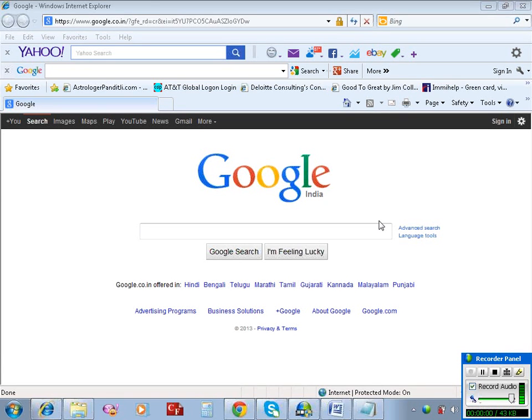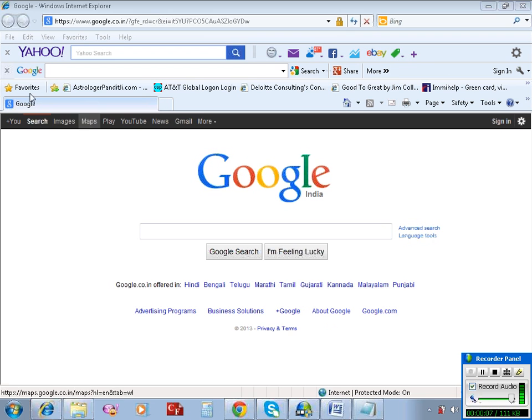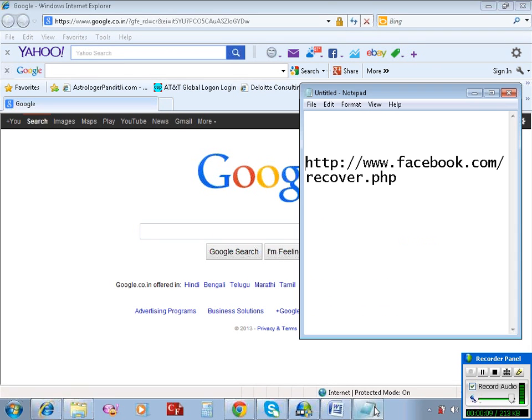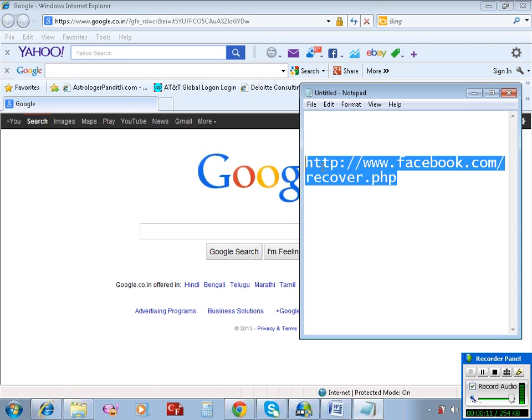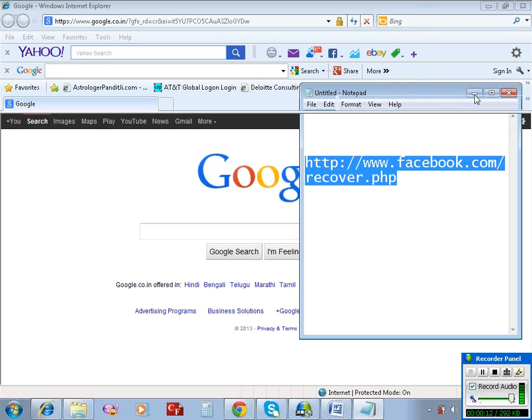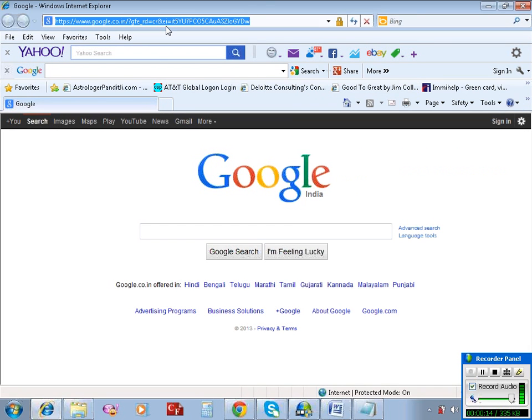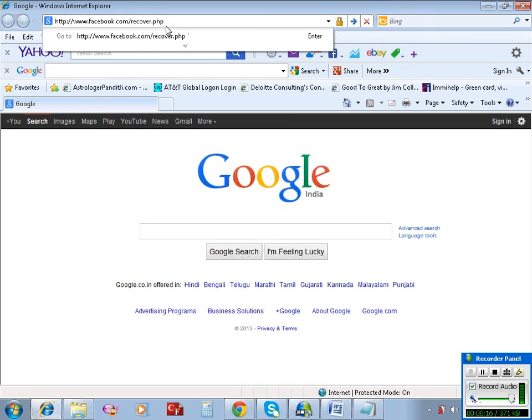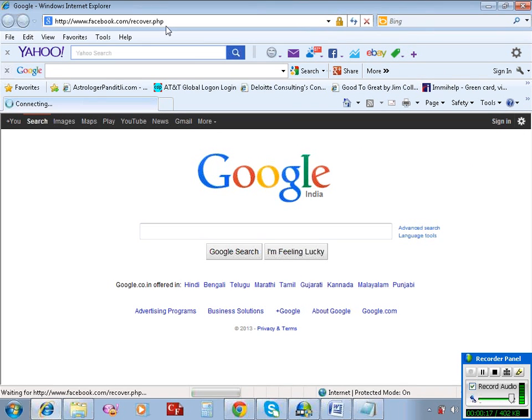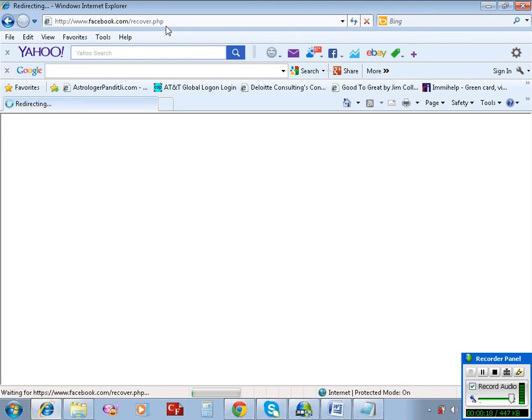In this video I will show how to reset a Facebook password. In order to do that, first open a web browser, then open this link. Paste the link here and open it.